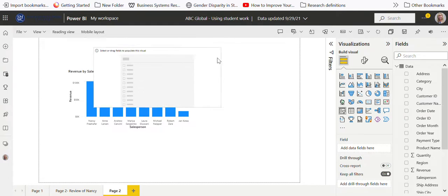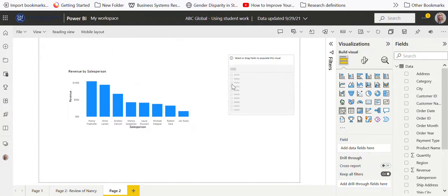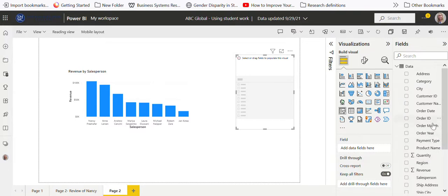We may want to change that slicer. Let's basically get rid of this slicer here and put in a different one. Maybe what we want to do is have something that relates to beverages or categories.